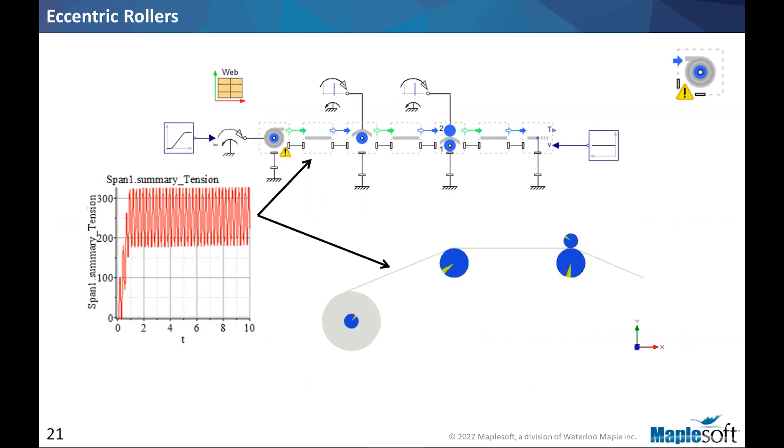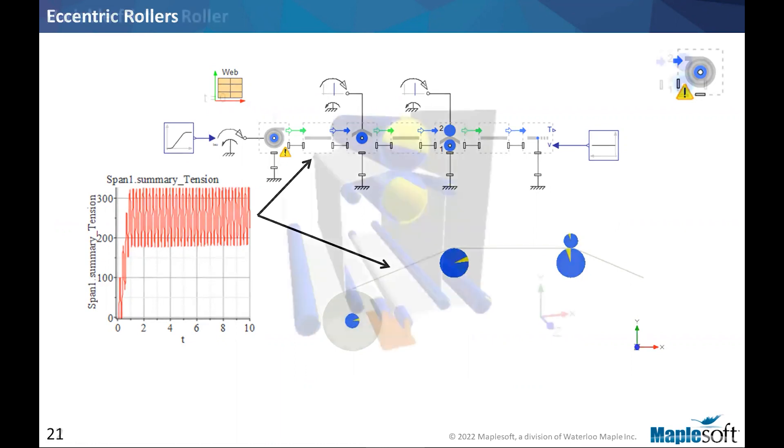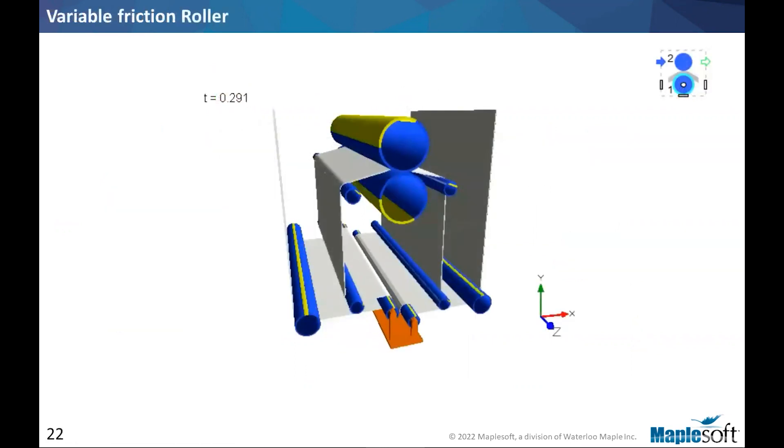And the icon will indicate that this roller is not imperfect and you will select the eccentricity. And as you see on the screen, you will be able to see the fallout of such an imperfection in your simulation.